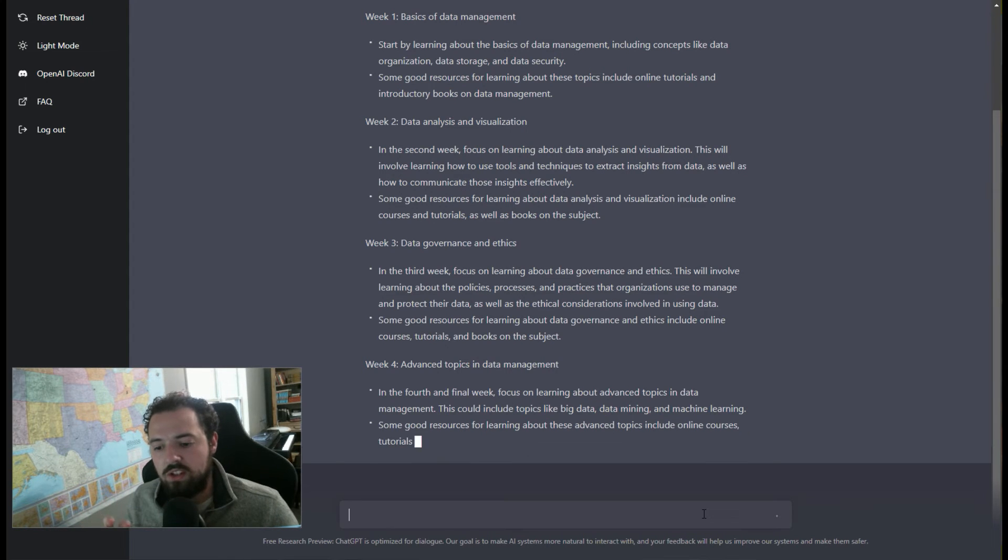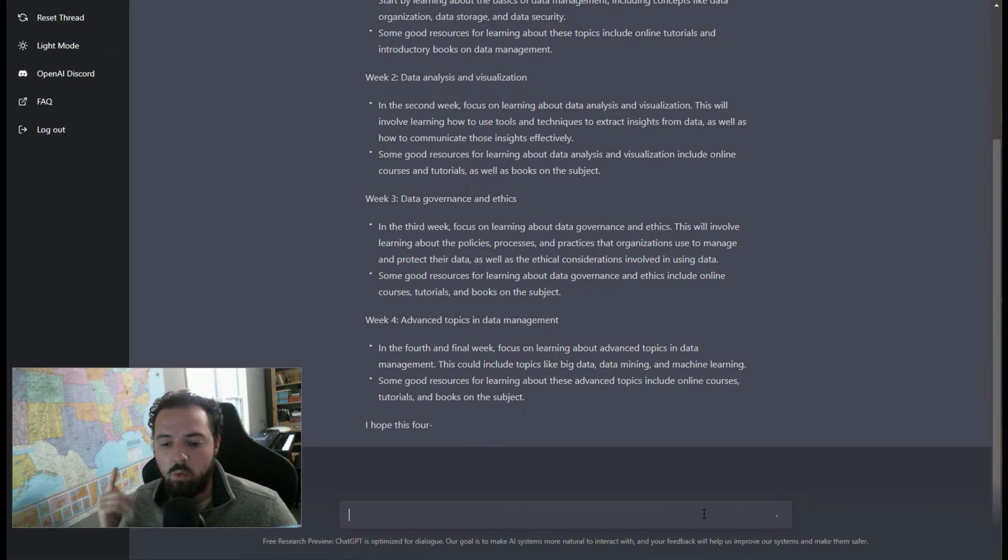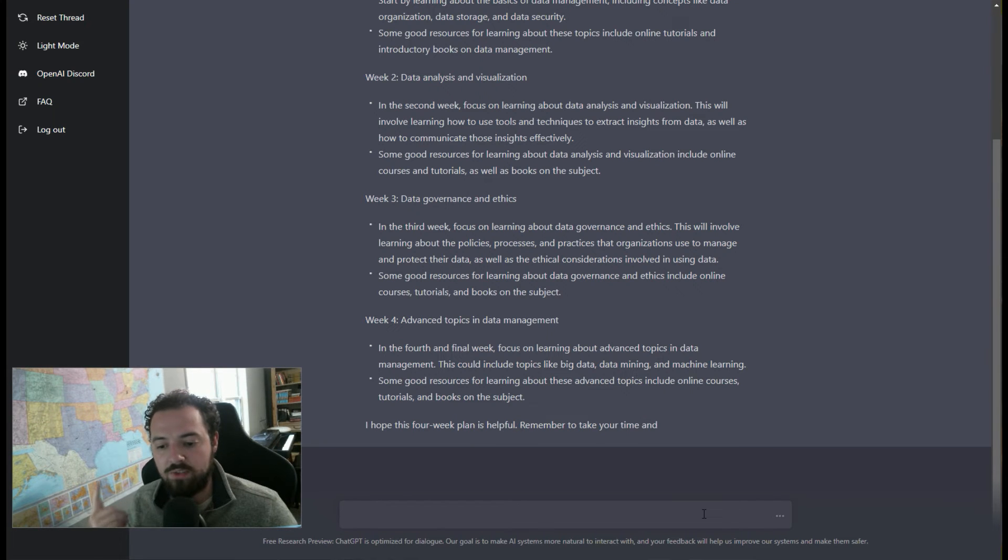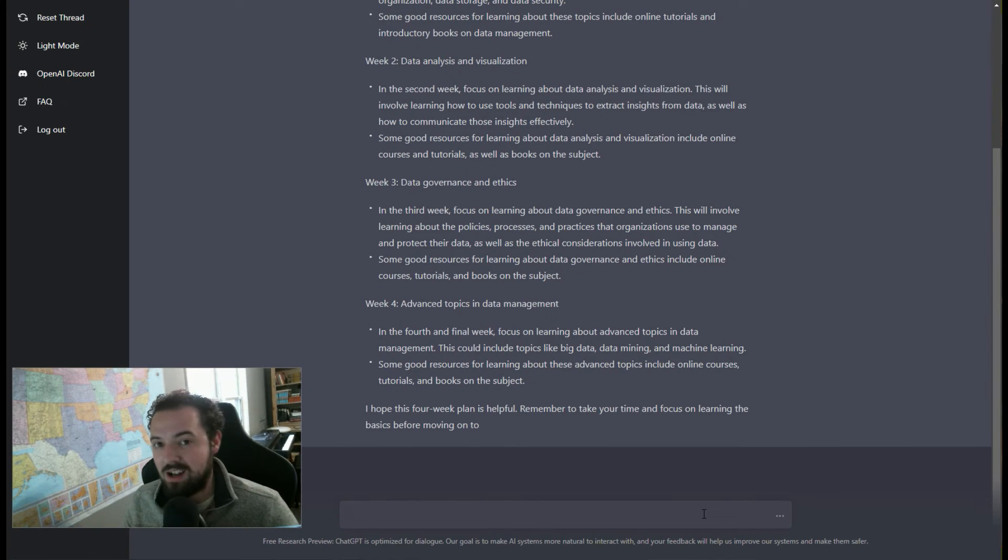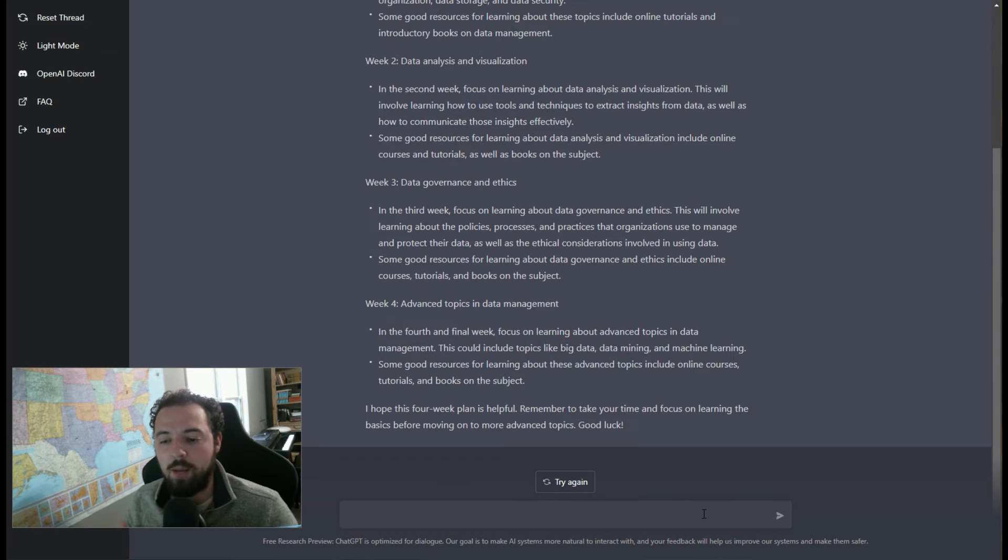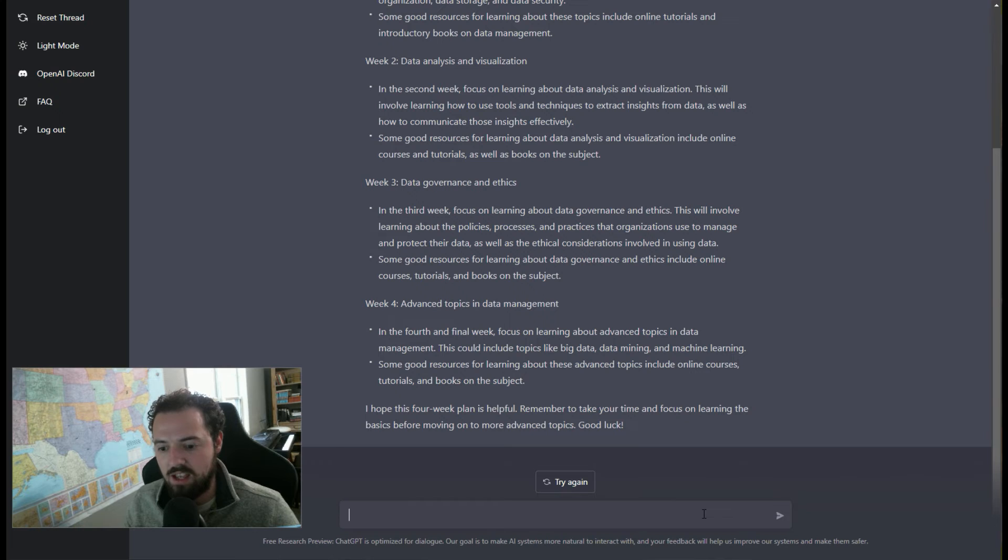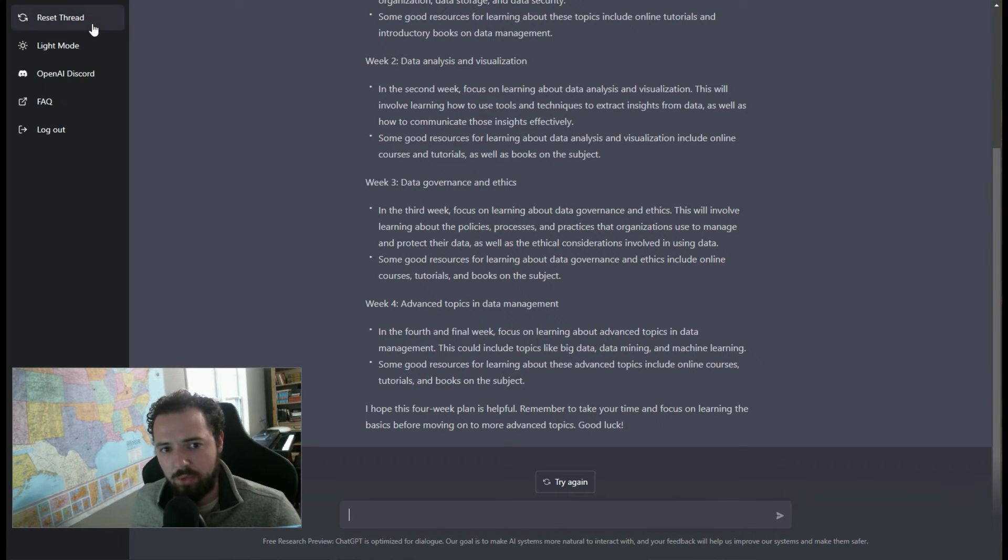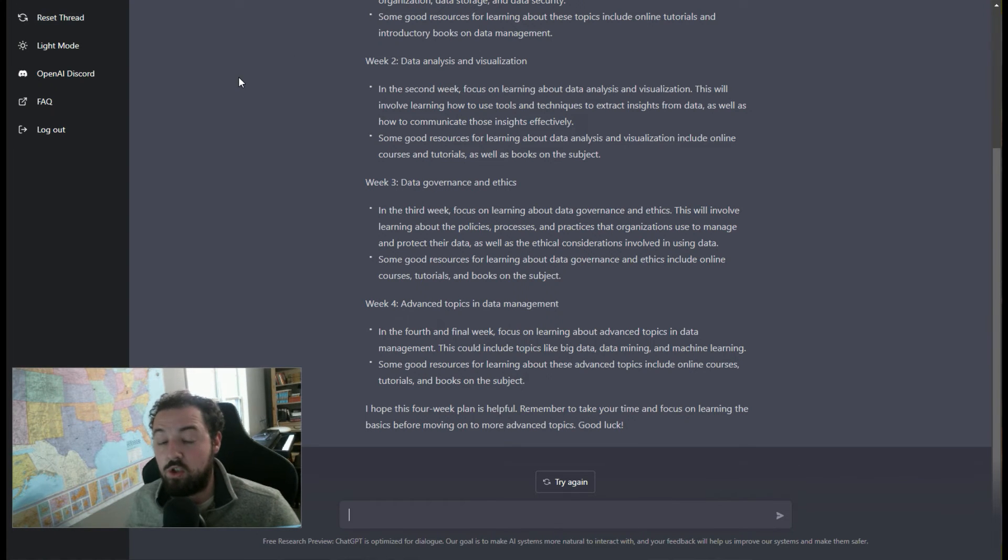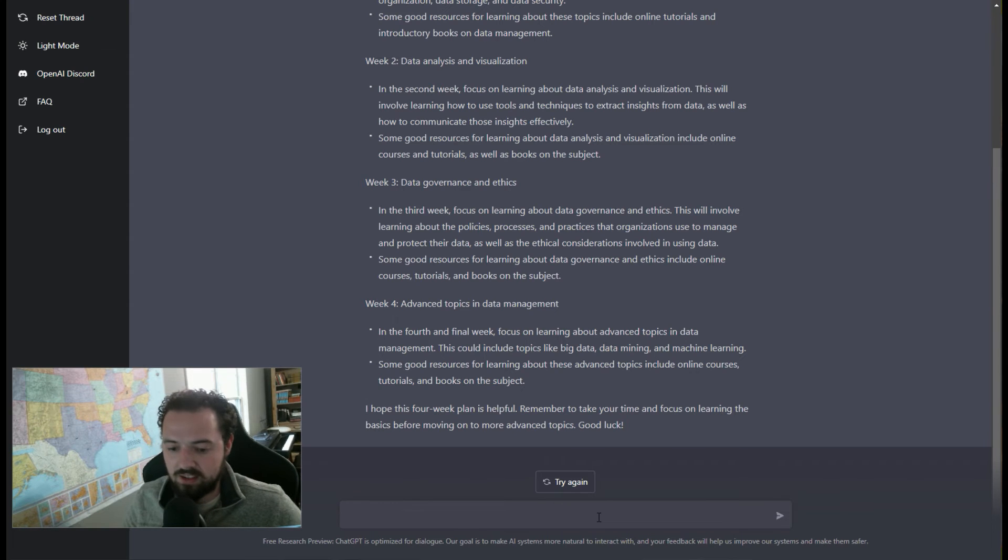One thing to mention with ChatGPT is we're asking it to output a lot of text right now, and it is possible that it might stall out and stop outputting text. That's okay. We're just going to want to go back into ChatGPT, refresh it, hit reset thread in the top left-hand corner, and then try again and see if it'll give us all that text.